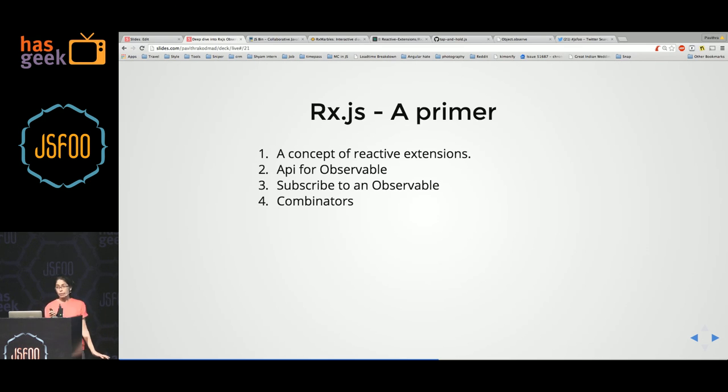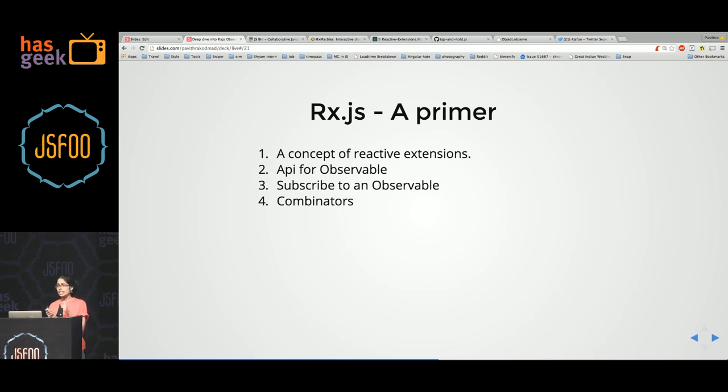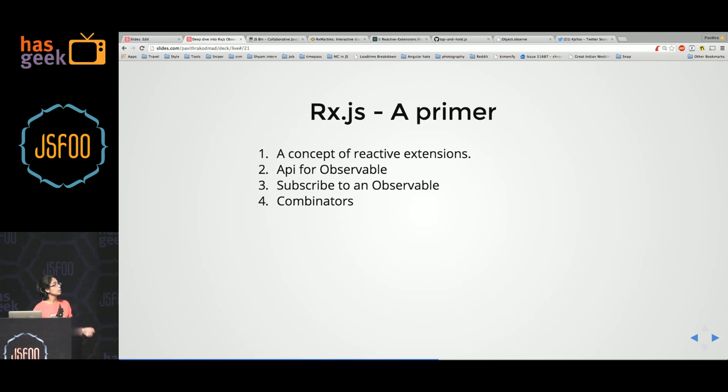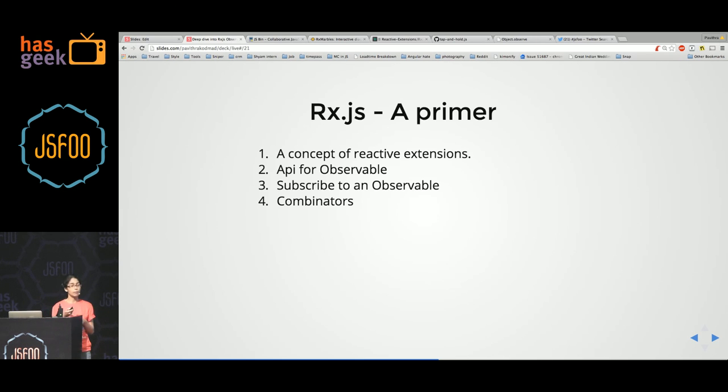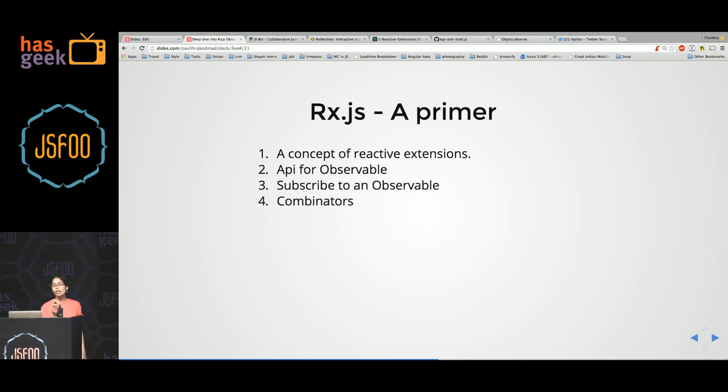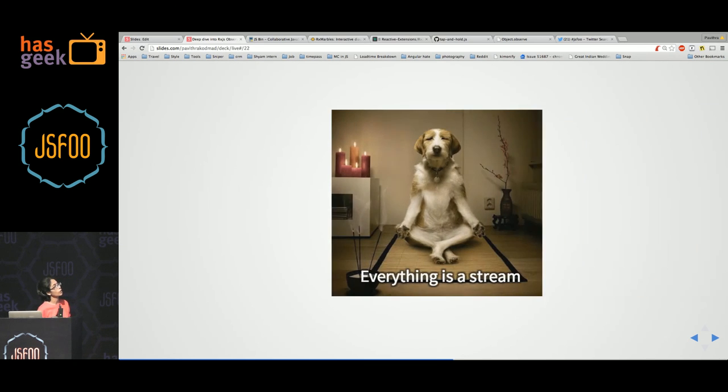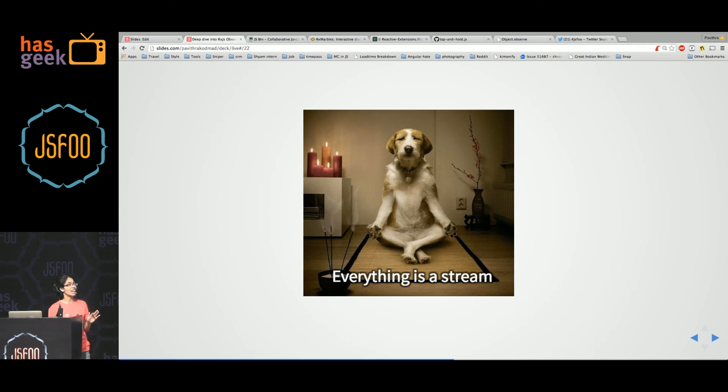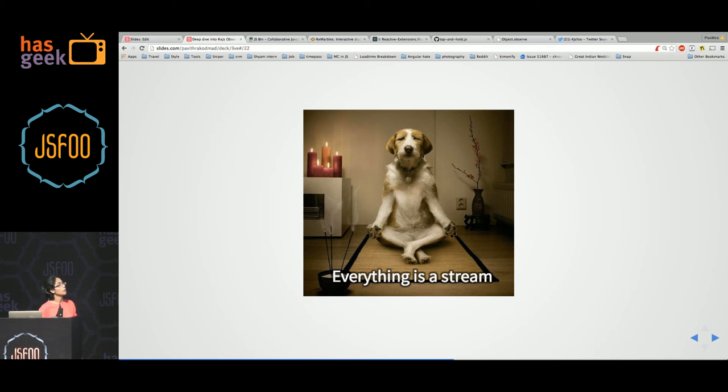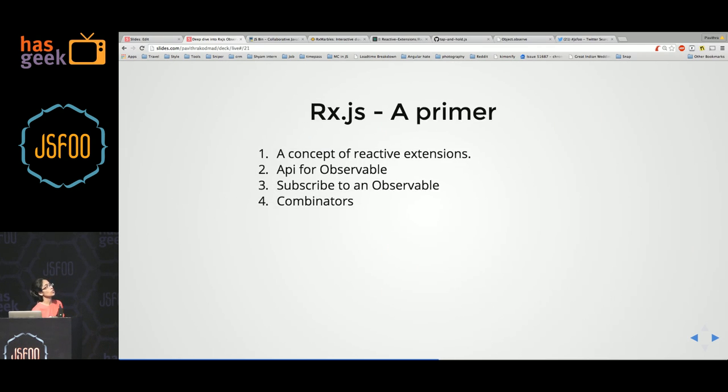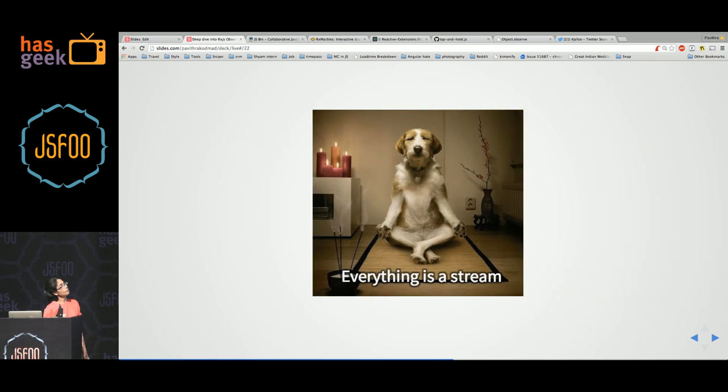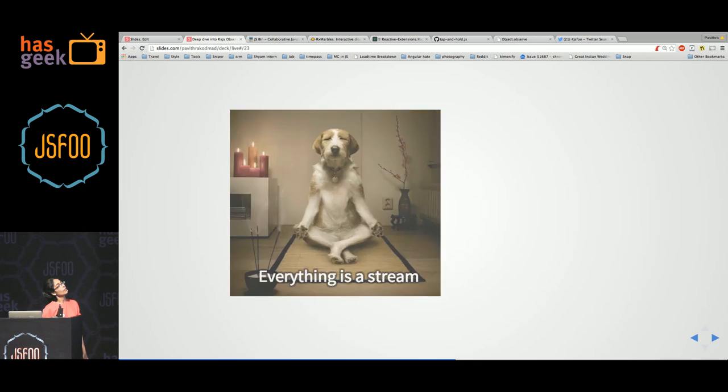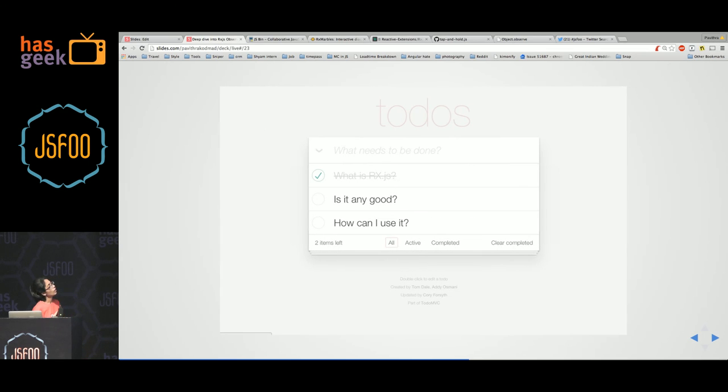So those are the four bare bones of what RxJS is. It has a concept for reactive extensions. It's a tried and tested concept, and there is the architecture of how streams work and all of this. There is an API to create an observable. There is a way to subscribe to the observable. And there are combinators that you can use on an observable to mutate it before even subscribing to it. Let's take a deep breath. Everything is a stream. So when you're writing any Rx code, remember that everything is a stream, and everything comes over a period of time. And if you want to go through this again, this will be important when I show code in the future.